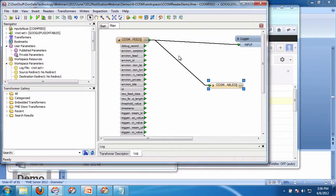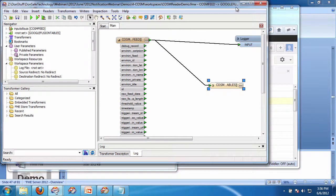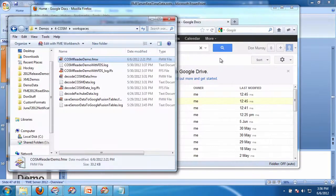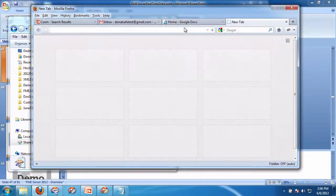So here's the workspace. I've published this workspace to FME server, and I've registered it with a topic. So if I look at the topic here, I'll log on to FME server.